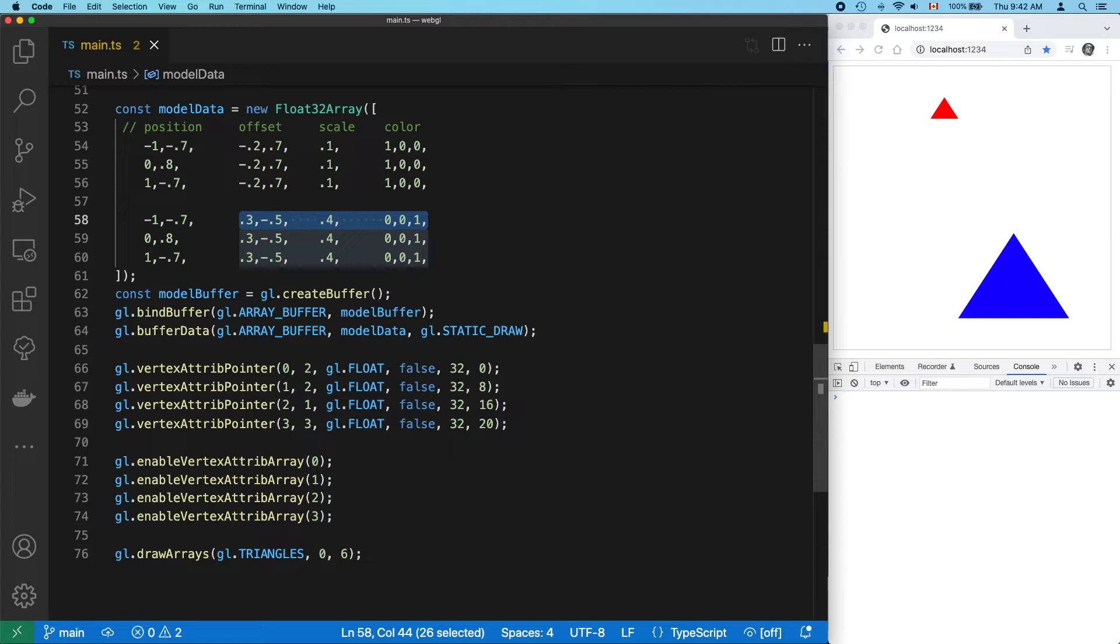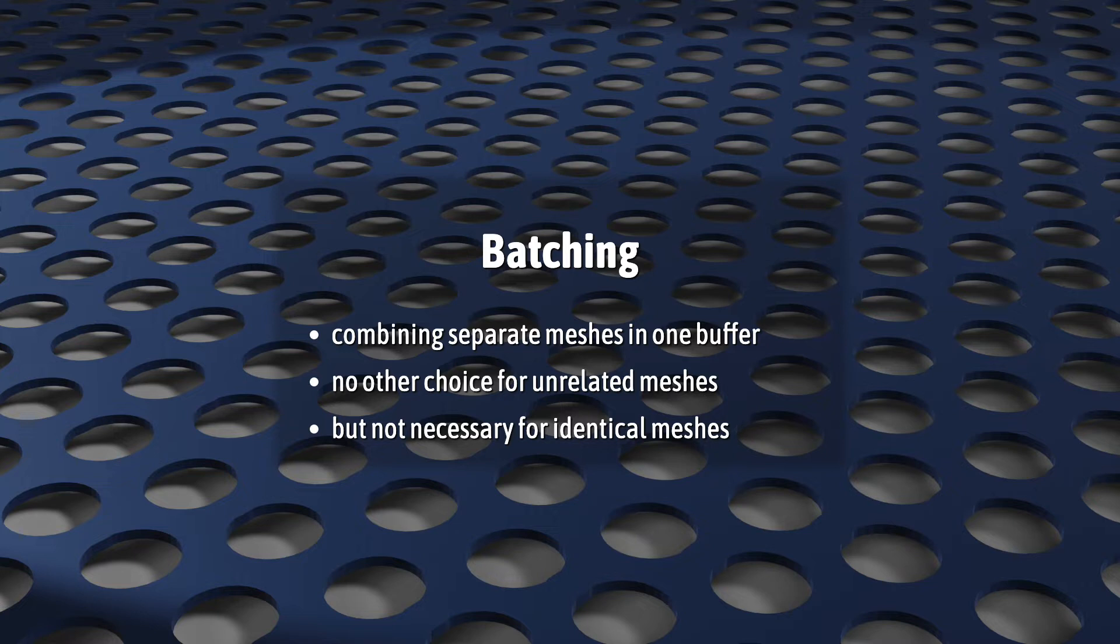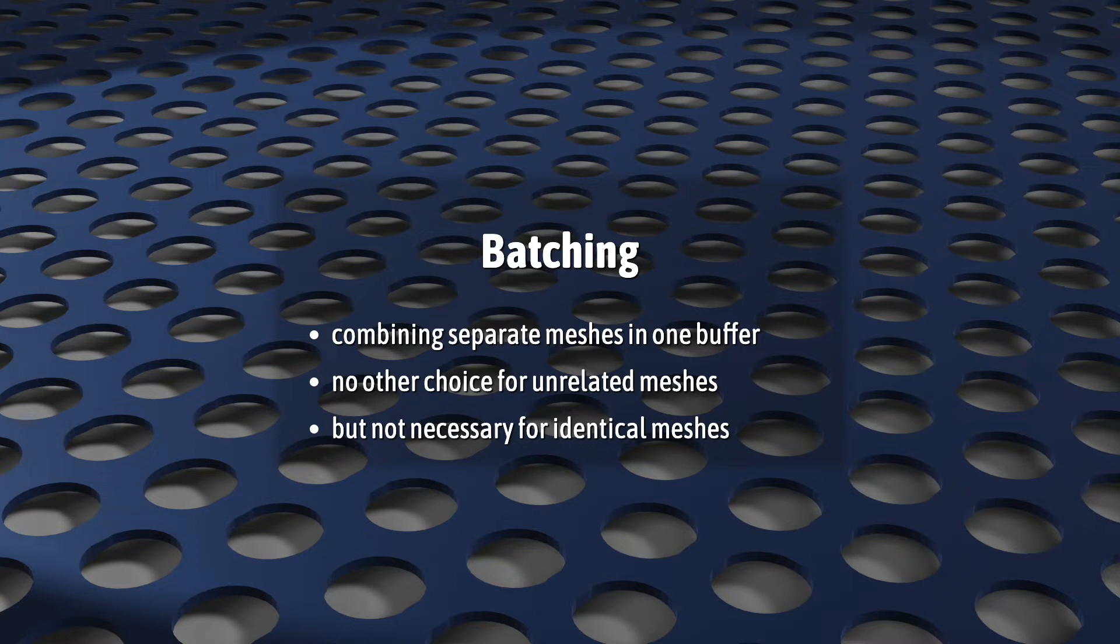In this case, we've combined the data of two triangles in the same vertex array buffer. This technique of putting separate meshes in the same buffer is called batching. And if you want to draw a bunch of unrelated meshes in a single draw call, this is almost always your best and fastest option. But in this case, our mesh data is identical. So this duplication is completely unnecessary.